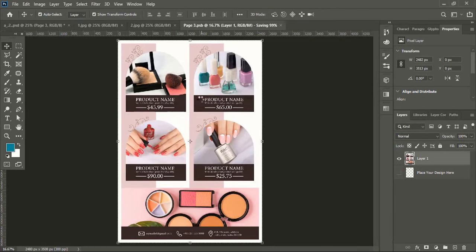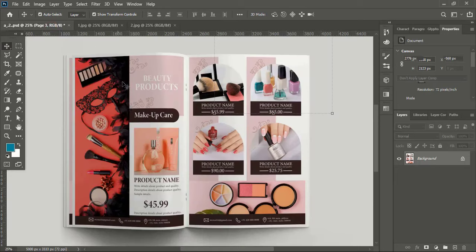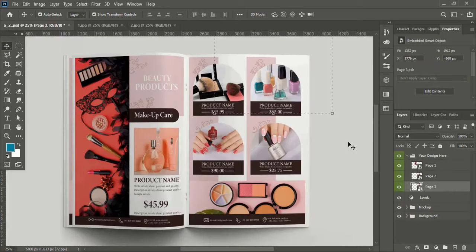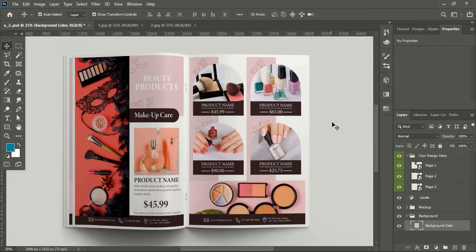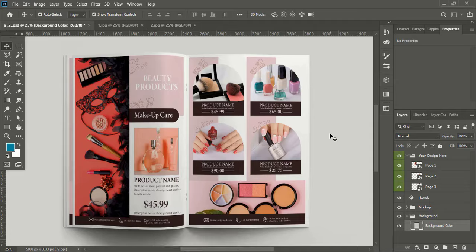Let's check the final result. Hope you understand the complete process of how to create a catalog design. I'm Abul Mansur — wish you all the best, see you in the next video, have a nice day.